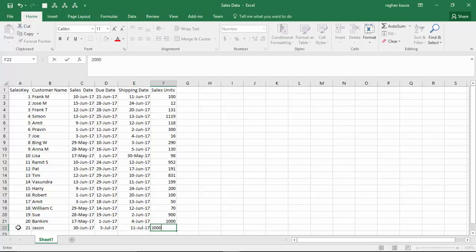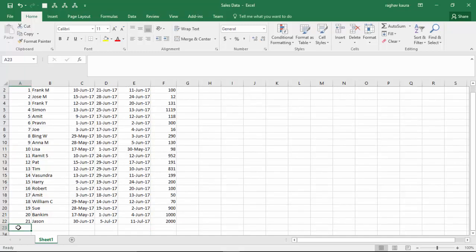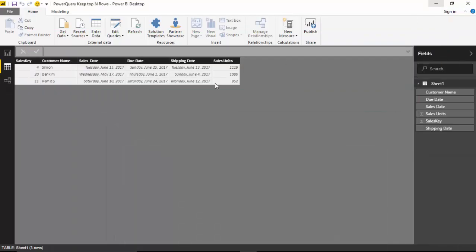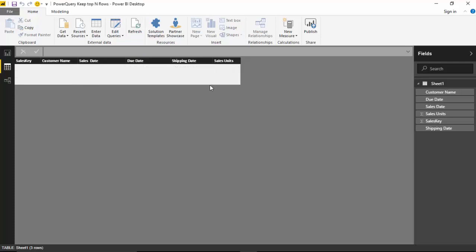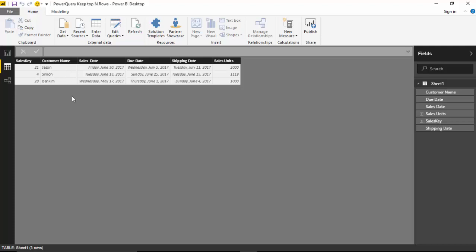So let's see what happens then. Let's save this, go ahead and refresh this dataset. And as you can see, Ramit has dropped off and Jason has come as our top customer.